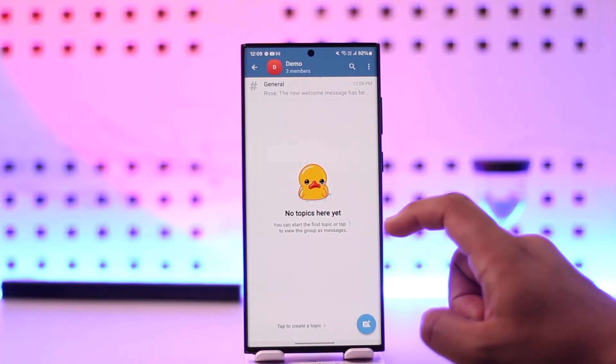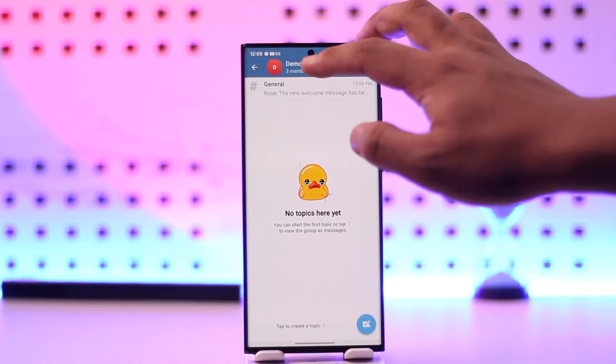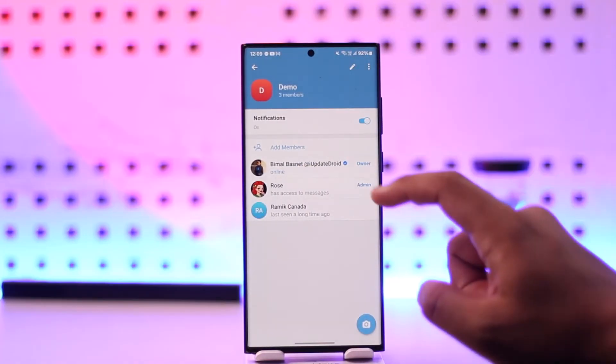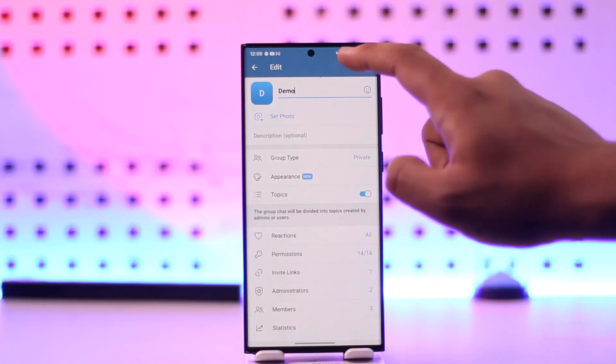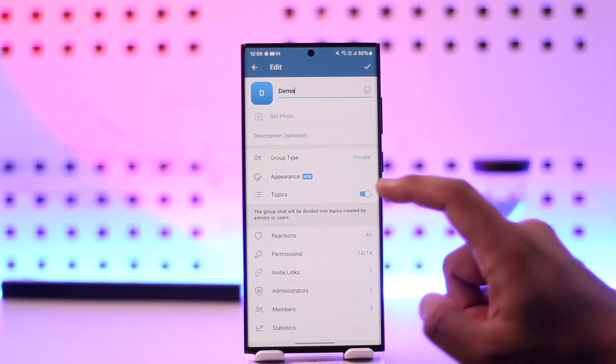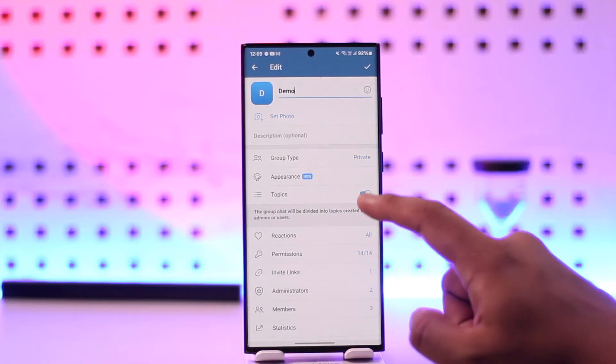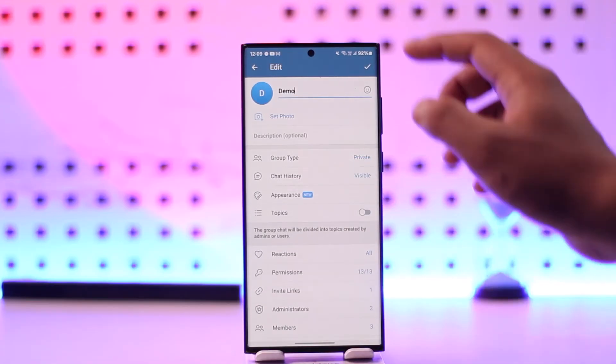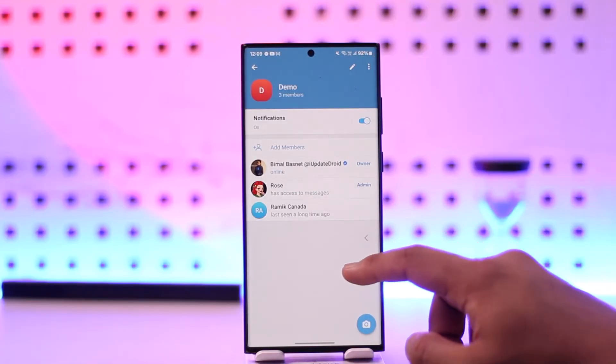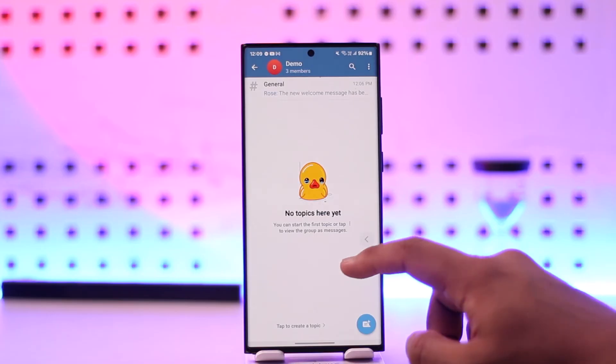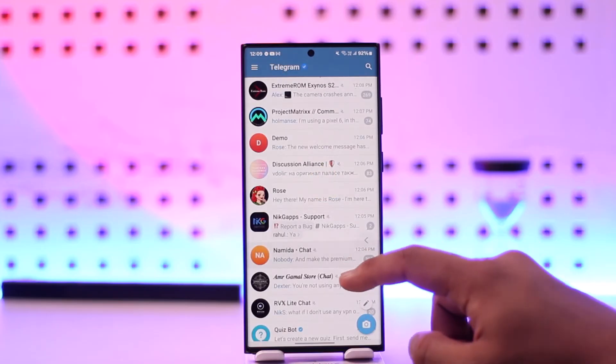I'll be able to convert them into multiple ones. If I want to remove it, I can again go to the same process and turn off the topics option. This way you'll be able to create topic in Telegram group.